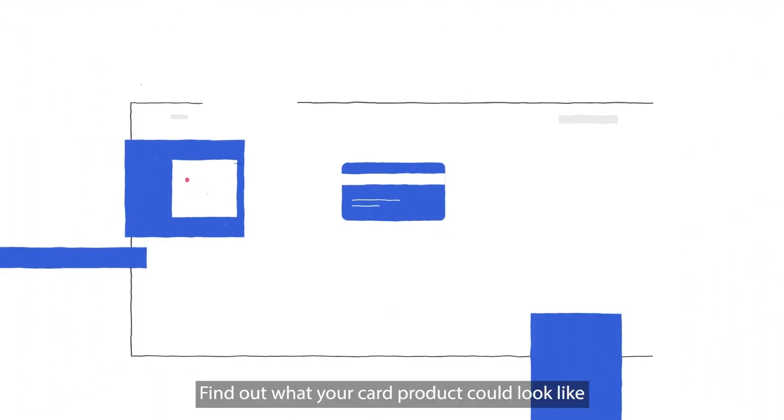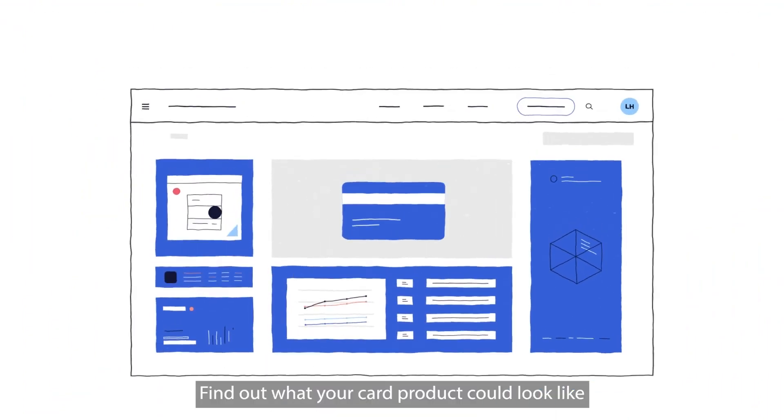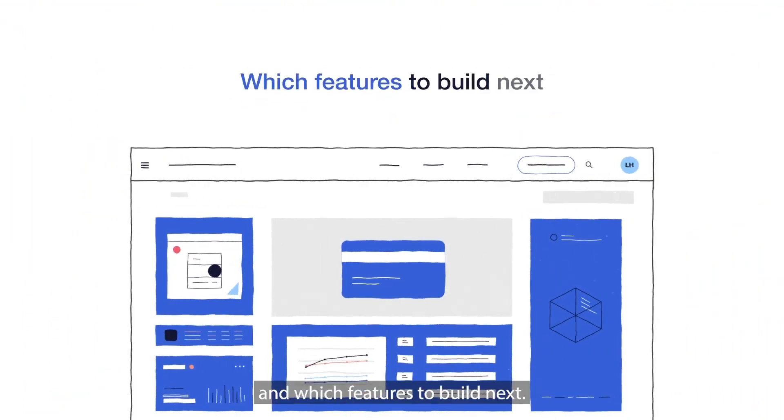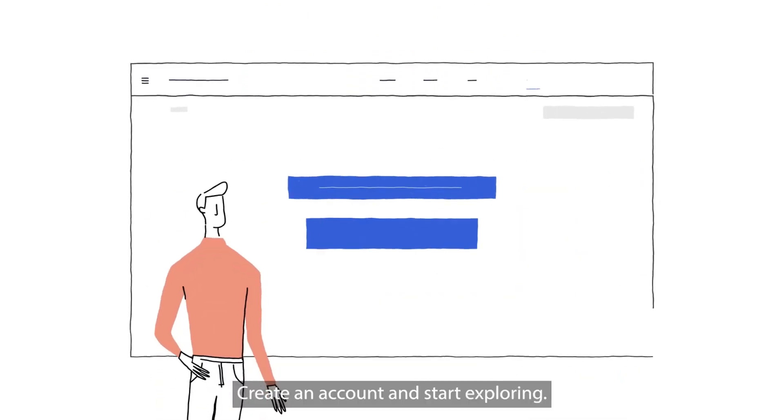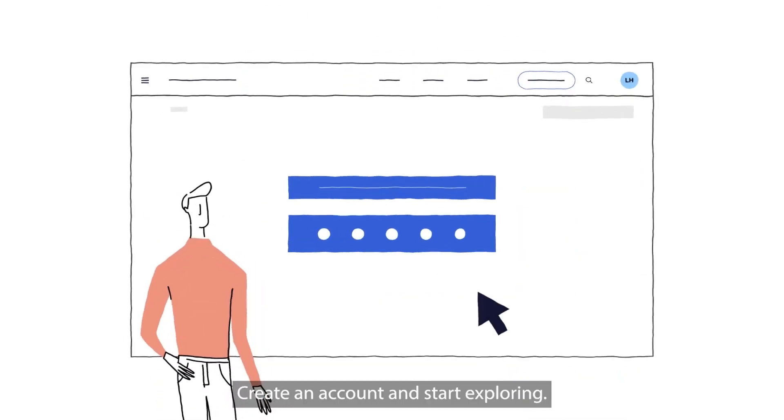Find out what your card product could look like and which features to build next. Create an account and start exploring.